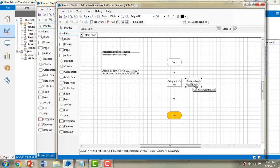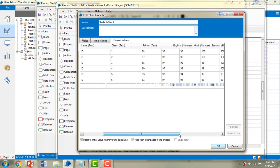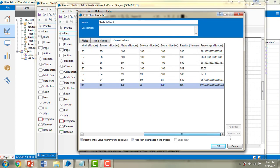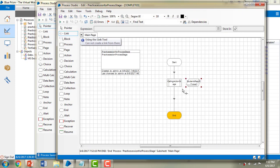Let me double-click on 'Student Results' and go to Current Values. You can see all the values that we had verified in the previous session are present here. So this is how we call an existing process from within the current process by using the process stage.